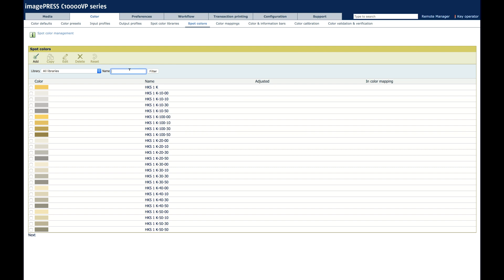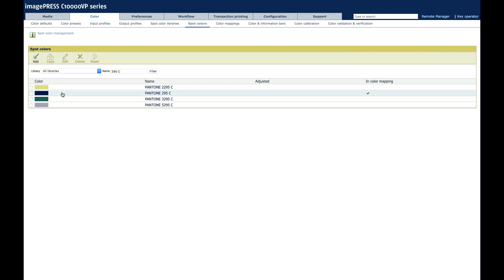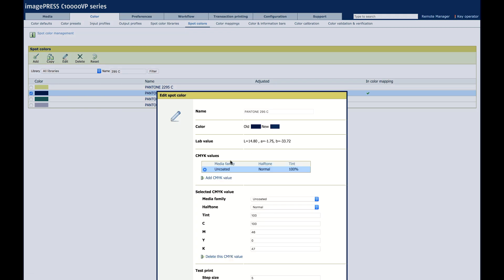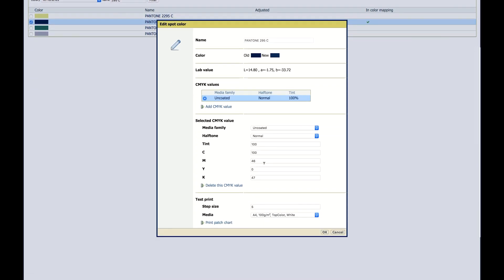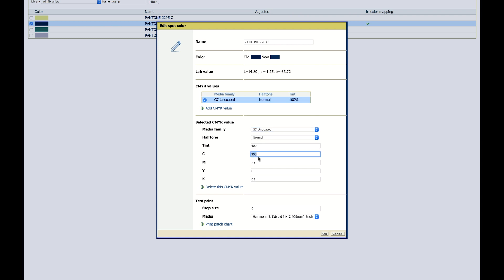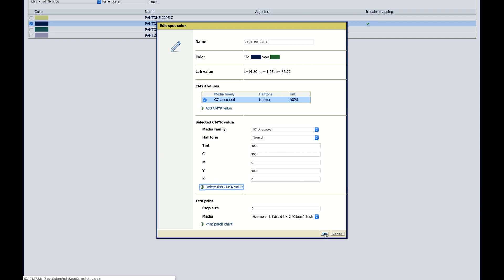All the way down. Spot colors. 295C. Filter. 295C. Edit. Add a value. G7 Uncoated. 100. We're going to say 0, 100, 0. The old color was blue. The new color will be green. We will use bright green to clearly illustrate the changes that are possible and how they can be previewed on screen before printing them.